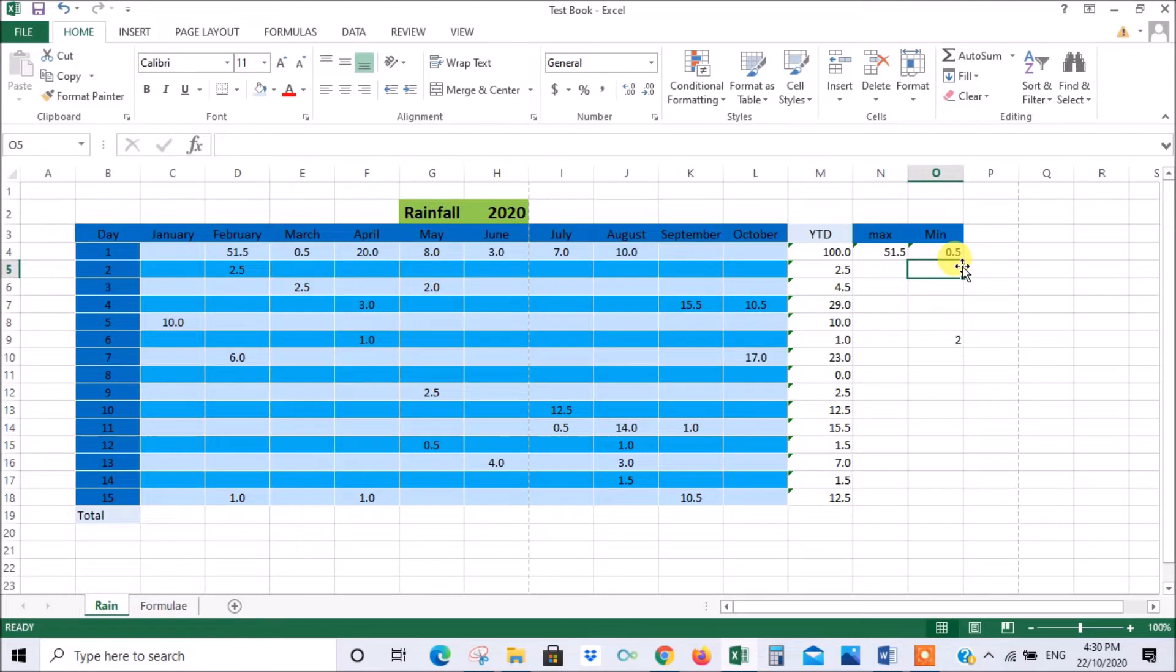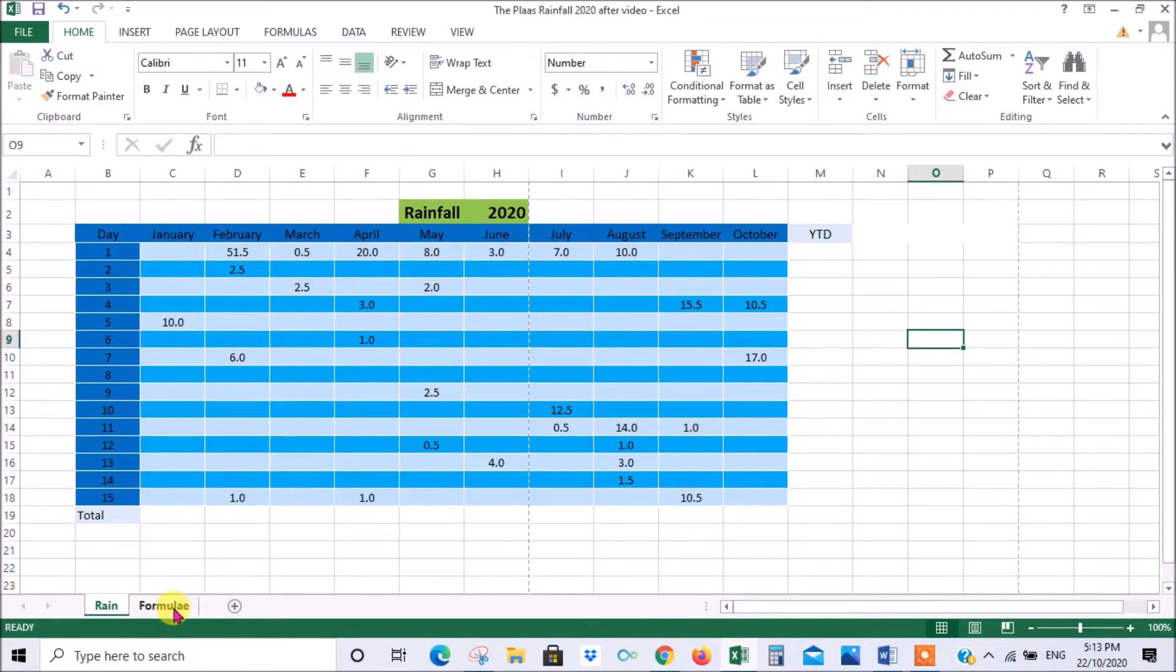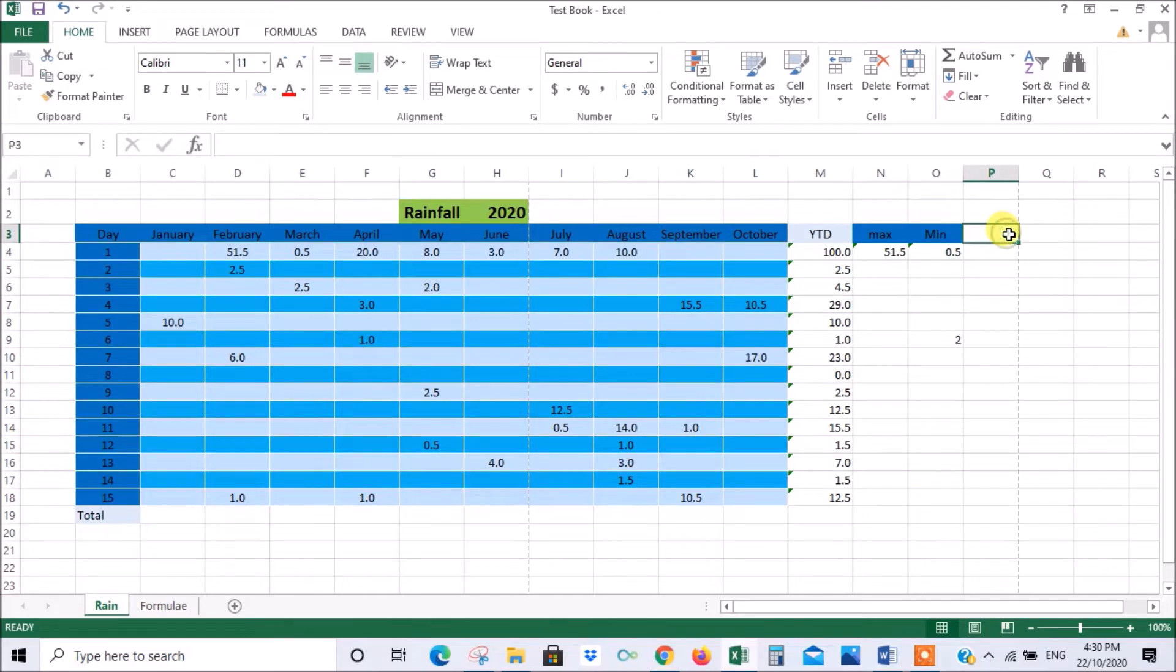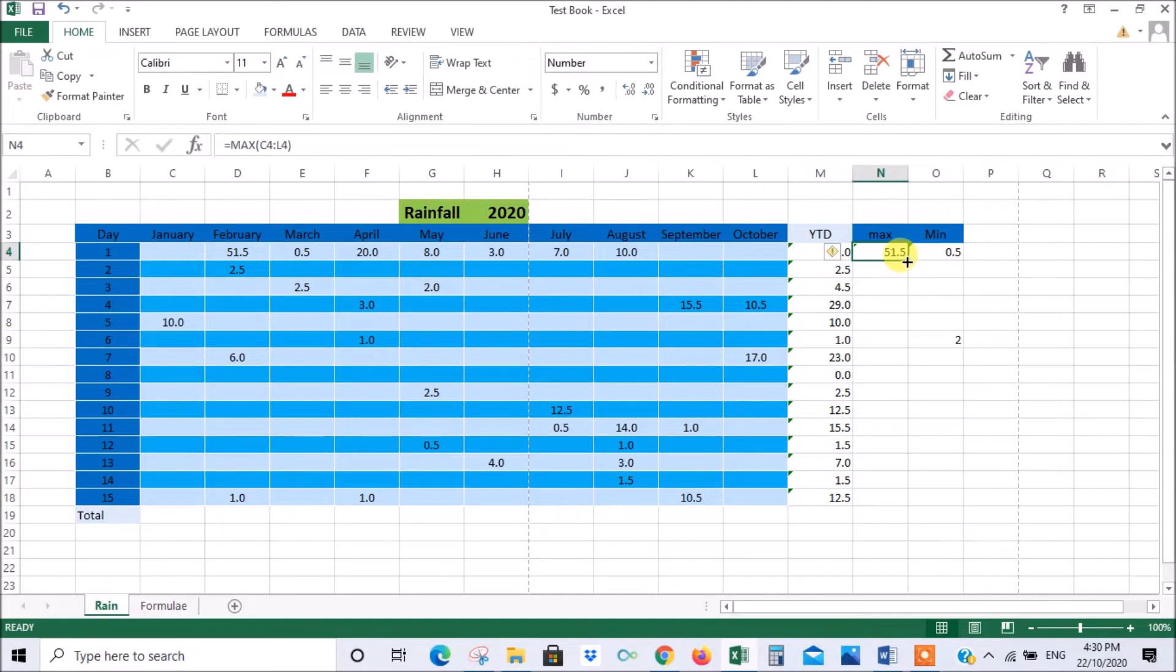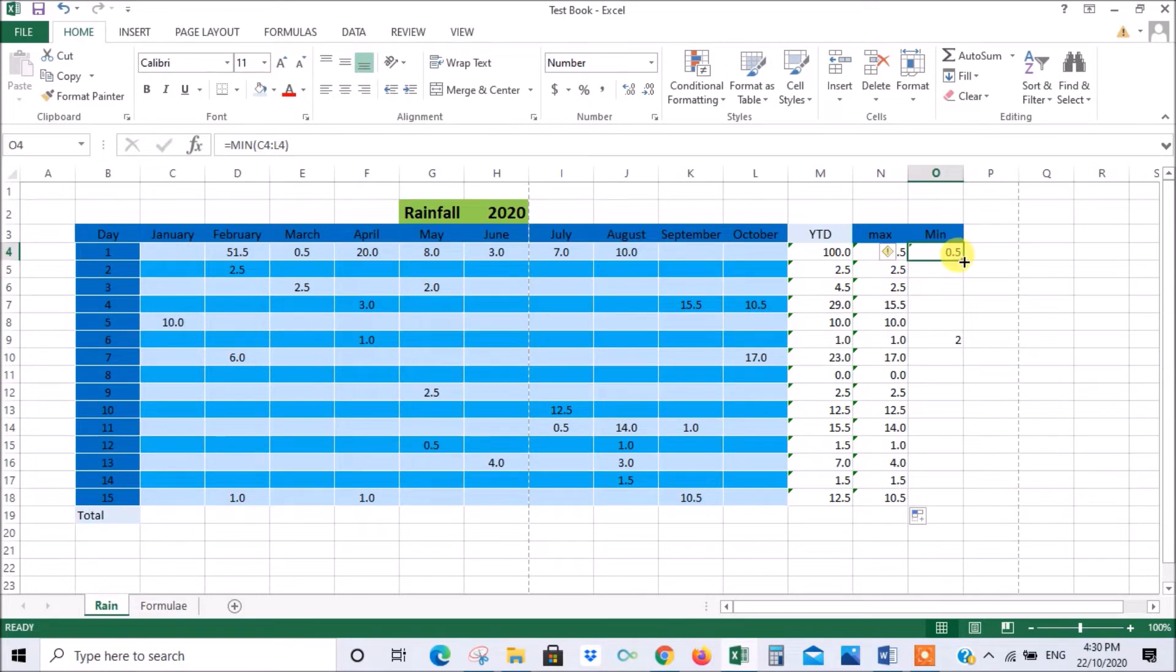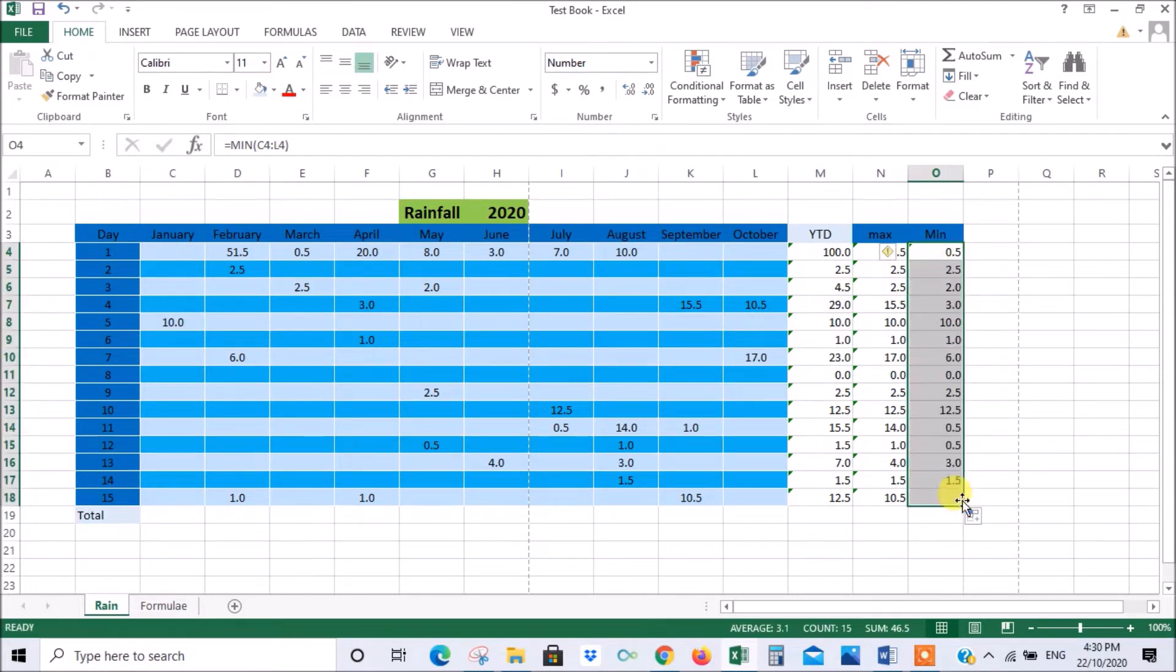Now we're getting on to more complicated stuff. And next we're going to talk about the average. That's getting a bit fancy now. By the way we can do the same here and just extrapolate those functions all the way down. Just wait until you get the little black cross, drag down, and there we have it.